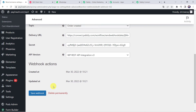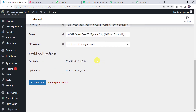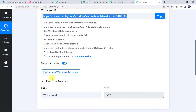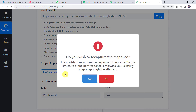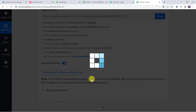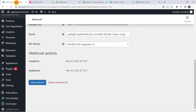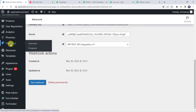The webhook has been created. Now we have created a connection between WooCommerce and Pabbly Connect — next time a customer places an order, Pabbly Connect will capture the order details. Now click on Recapture Webhook Response. It will ask if we wish to recapture — click Yes. Now it is waiting for the webhook response, so we need to do a test submission by placing an order on behalf of a customer.